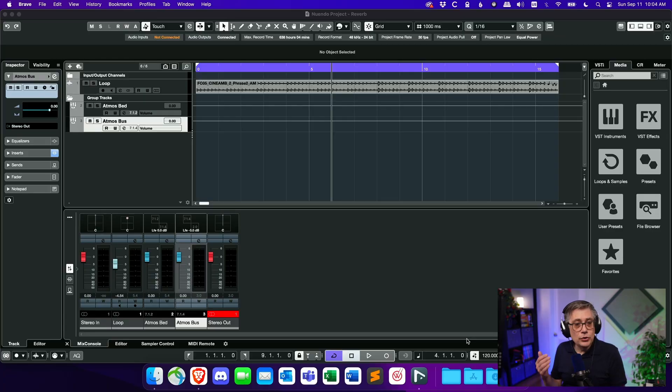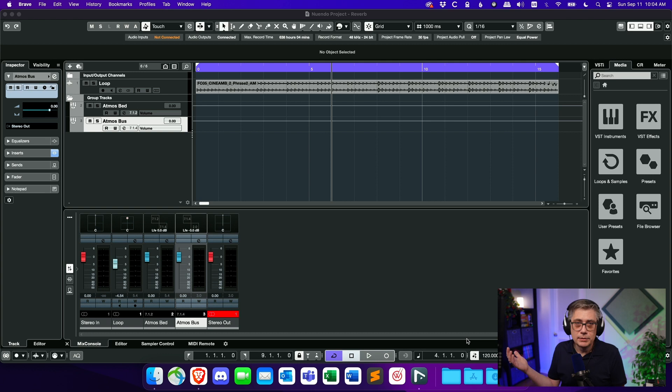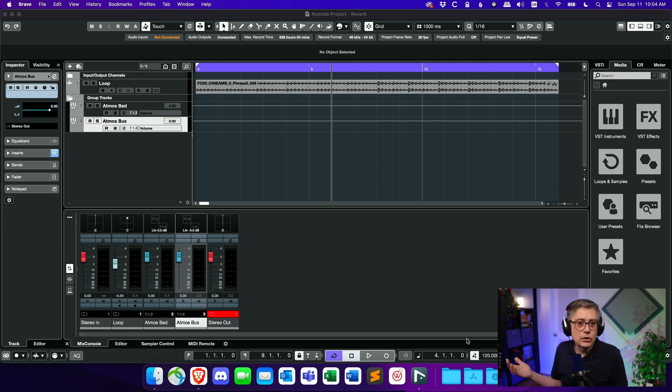Now, in order to demonstrate the capabilities of HaloVision, I'm going to use a very simple project today. It's essentially just one loop that I'm going to route into the bed of a Dolby Atmos setup. I'm going to use Nuendo today. Any multi-channel DAW can run HaloVision, so you're fine with any multi-channel DAW.